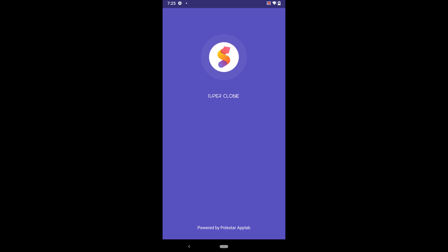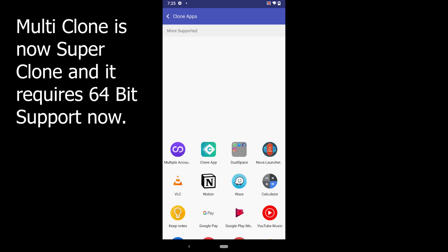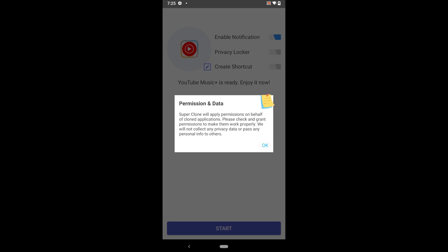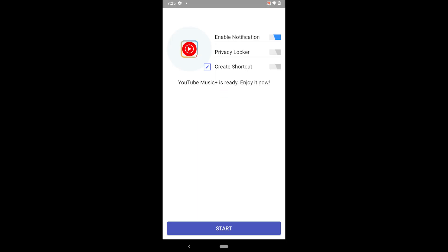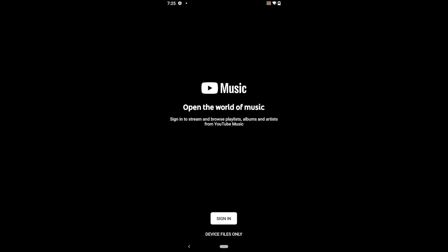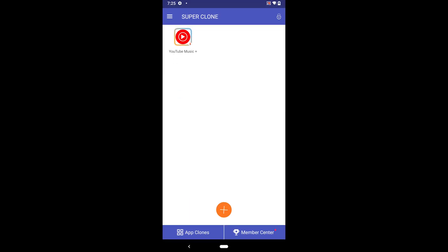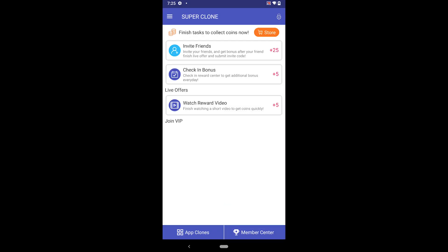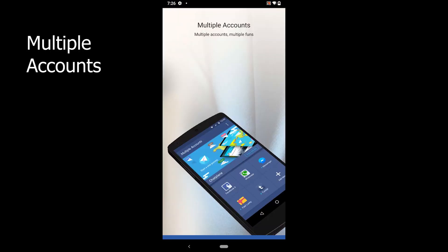Multiclone is another app to download for free, fully compatible with Android 10, and no need to download 64-bit support. Multiclone is easy to use and you can import as many apps as you want for free. The member center contains some extra tools and features.